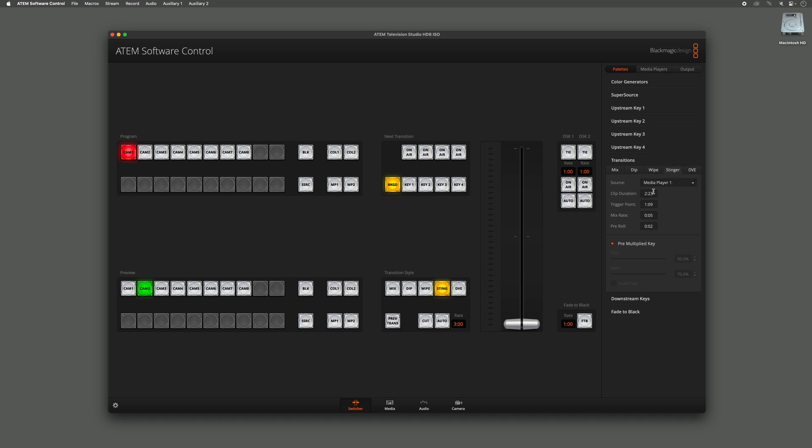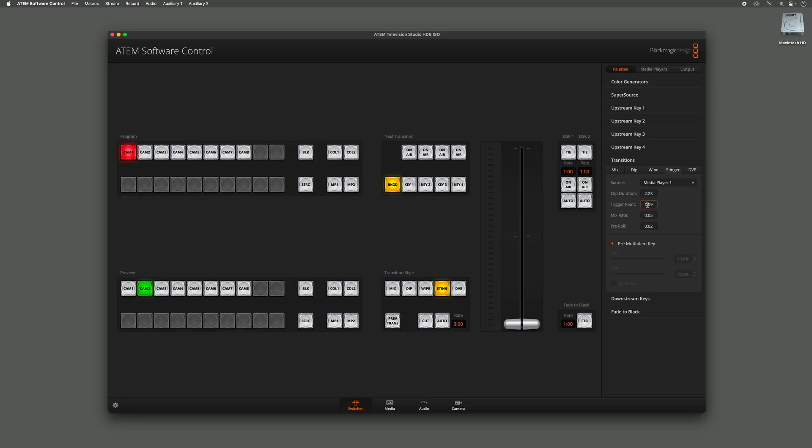It also shows the Clip Duration of 2 seconds and 23 frames, and the Trigger Point which is the point at which Source 1 switches to Source 2. Ideally that's at a point where the graphic fully covers the screen, so right here it is at one second and nine frames.